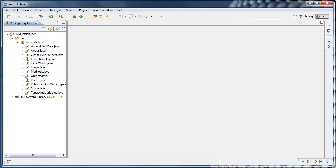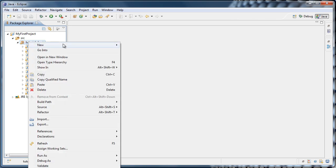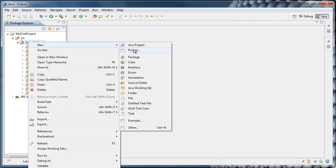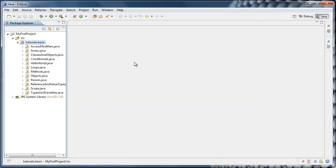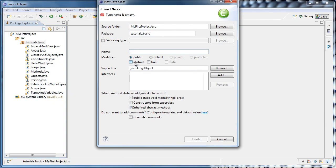In this tutorial, we're going to cover constants in Java. So to get started, let's right-click our tutorials.basic package, select new class, and name the class Constants. And click Finish.